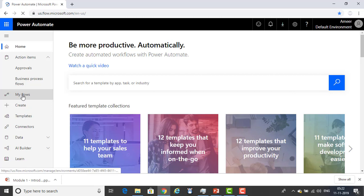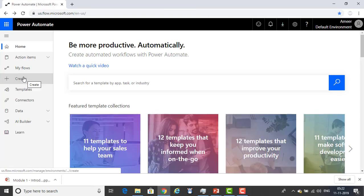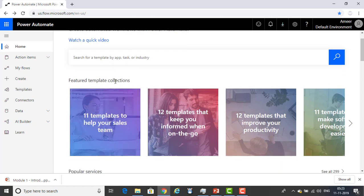Create is where you start a new flow. And you can see Templates — Templates is where you can look at some of the most popular templates. These should give you some great ideas for the flows you want to try. There are featured template collections available here.